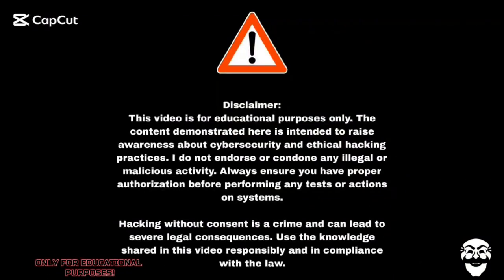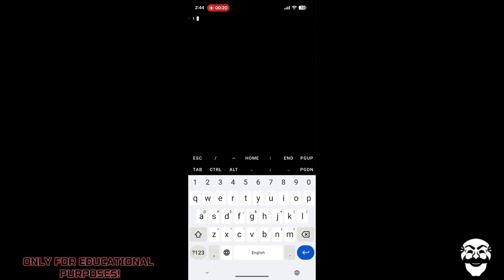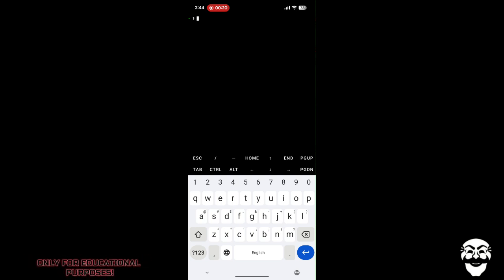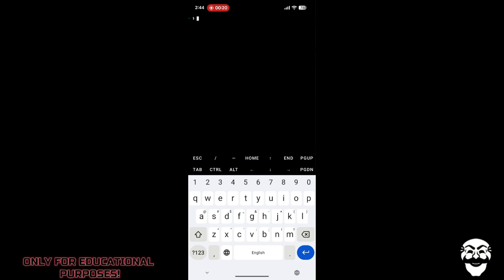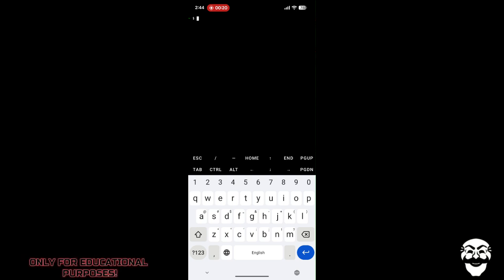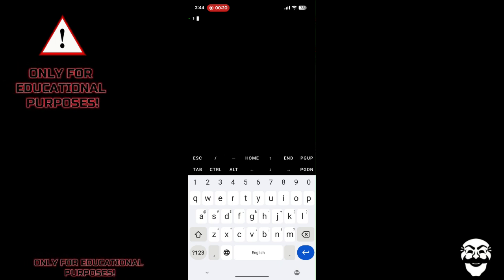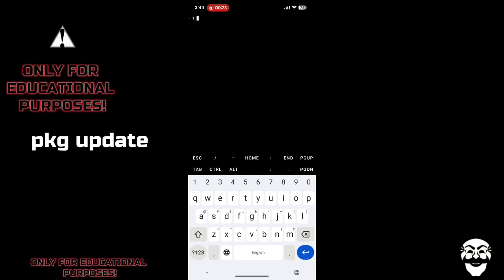This video is for educational purposes only — do not use for illegal purposes. Hello guys, welcome to my new video. In the last video we learned how to use the Stormbreaker tool on Kali Linux. In this video you're going to learn how to use the Stormbreaker tool directly on your phone using Termux — no computer required. Remember, this tutorial is strictly for educational purposes.